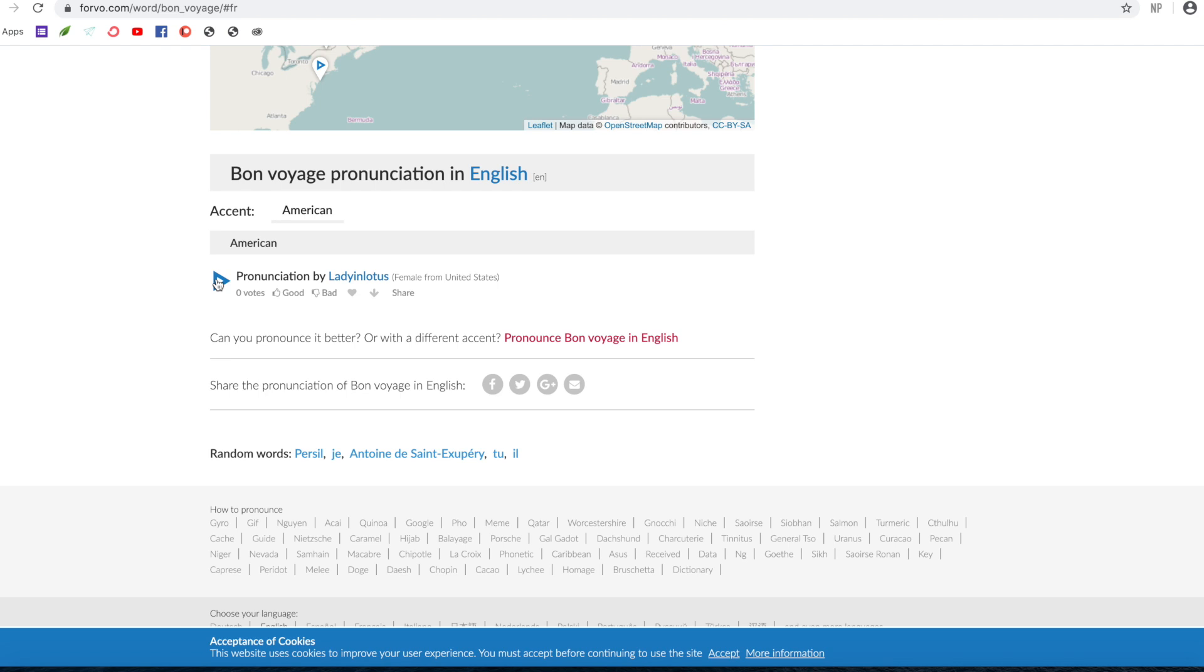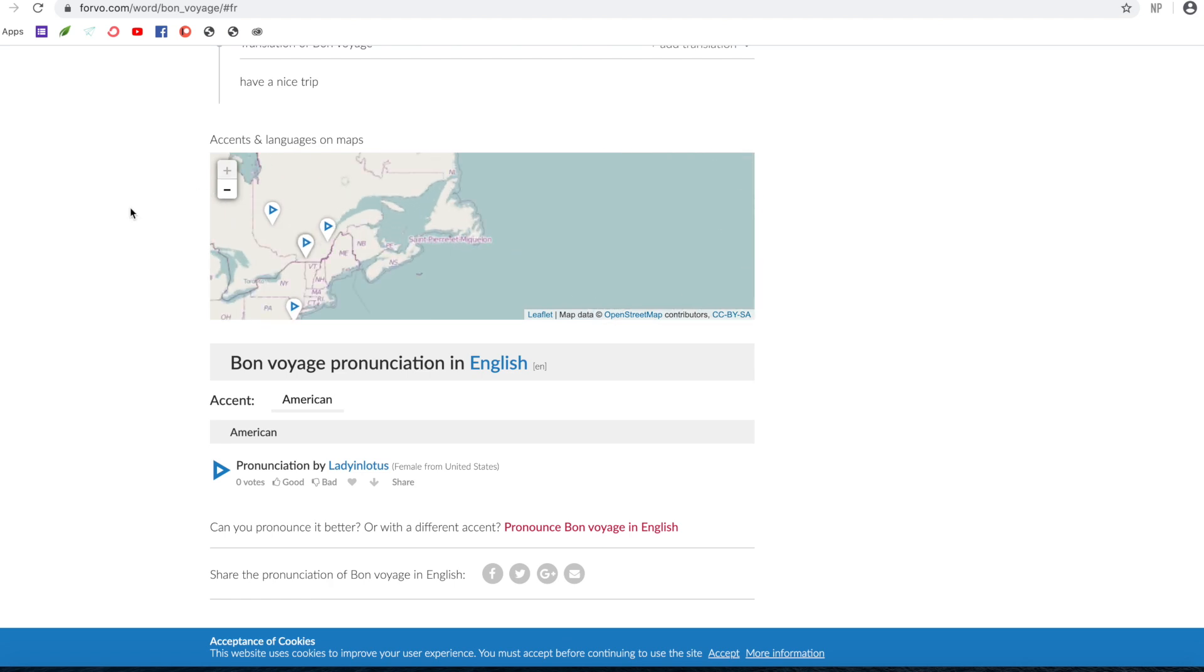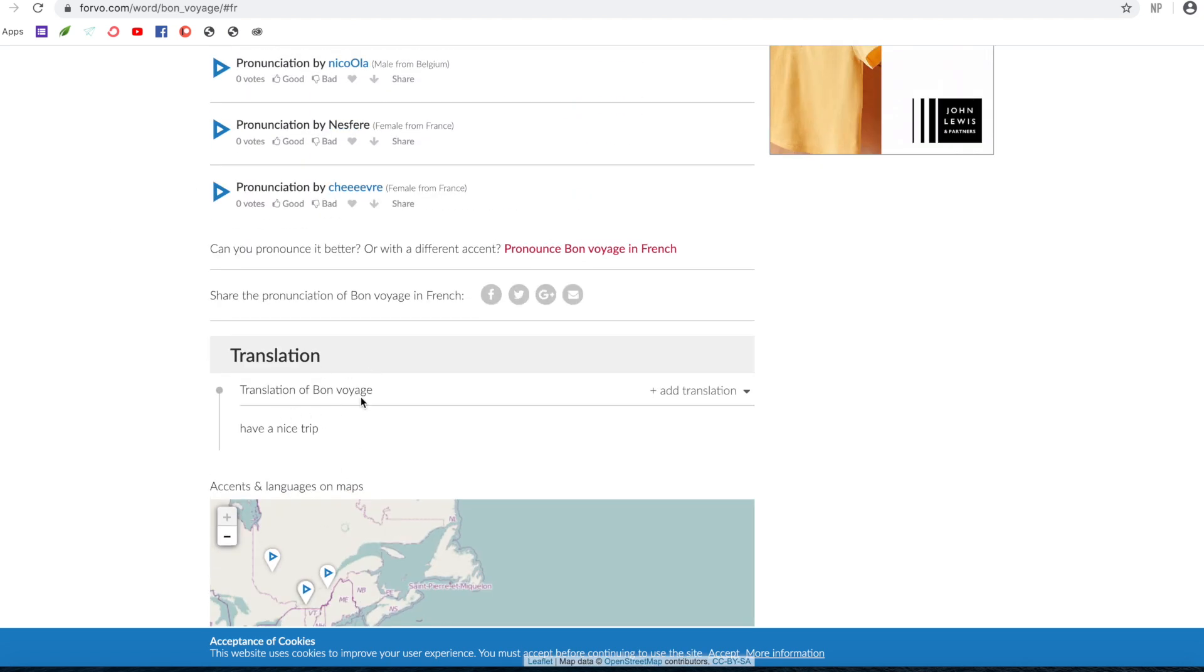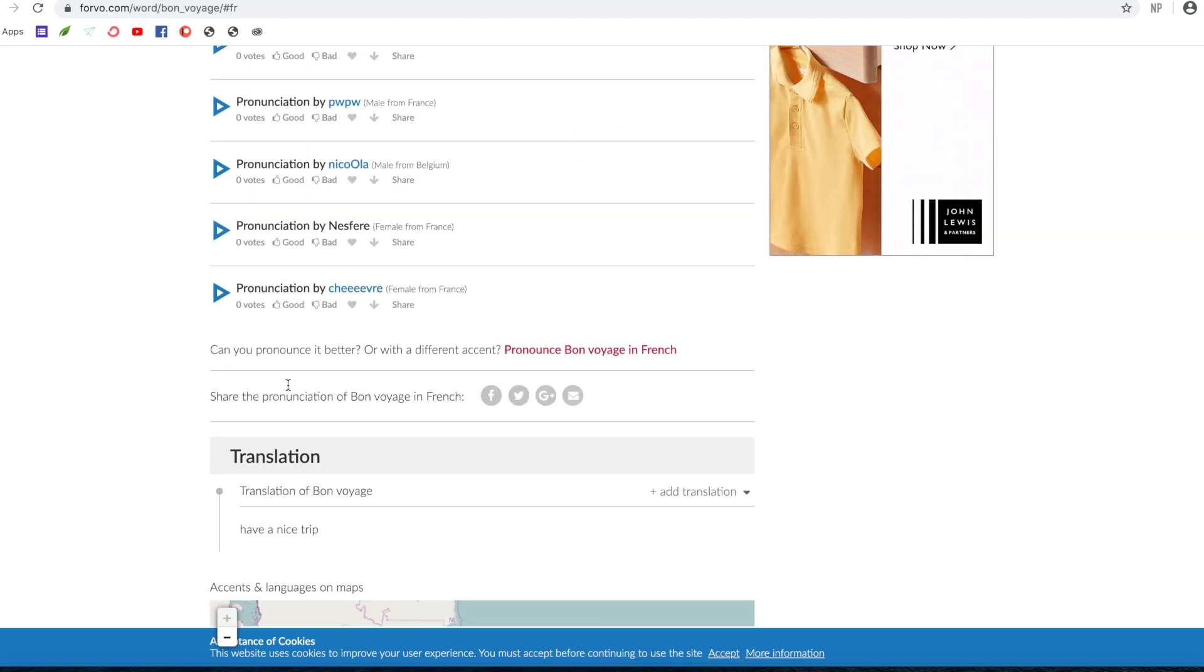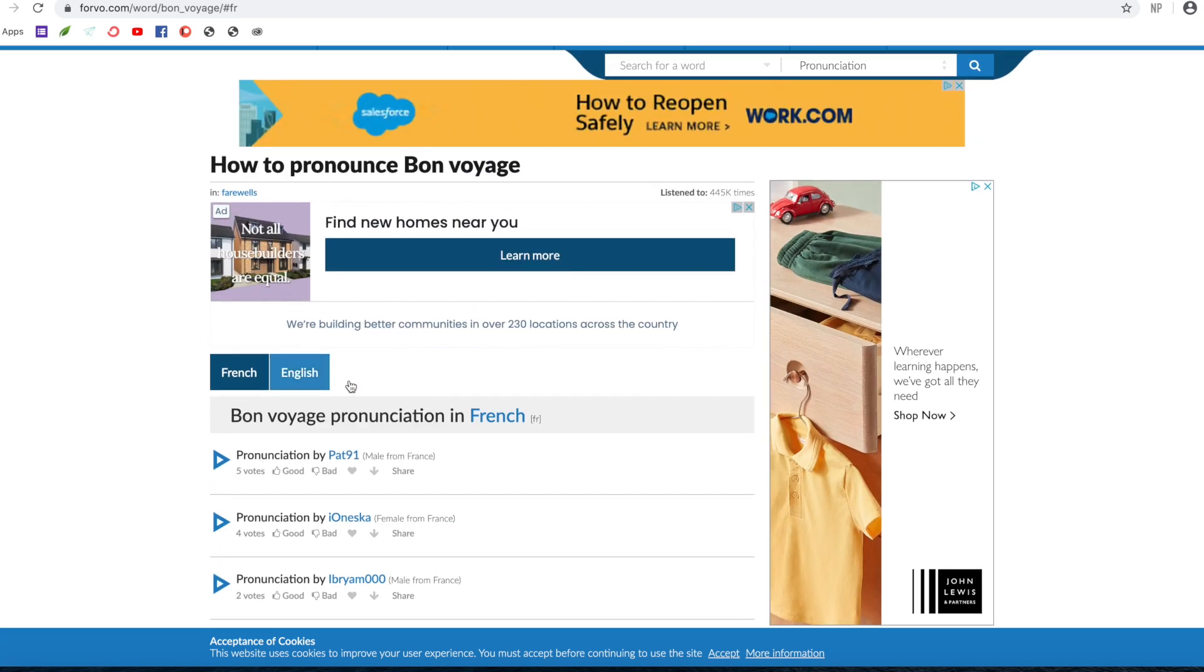Yeah, this is with an American accent. Again, you get the map. You get a translation here. On this particular one, you don't get the IPA. I think it's because it's a phrase.